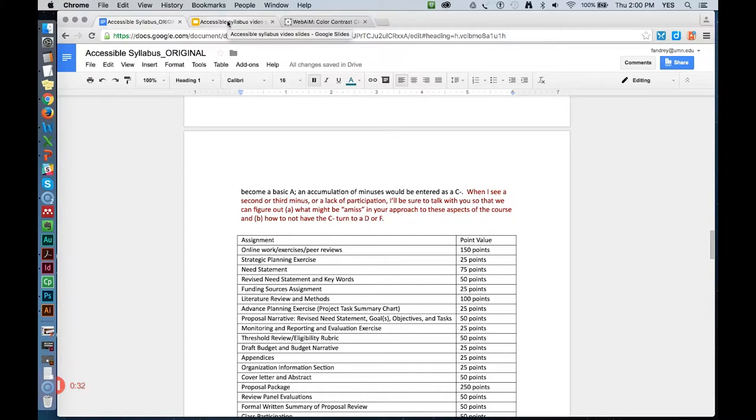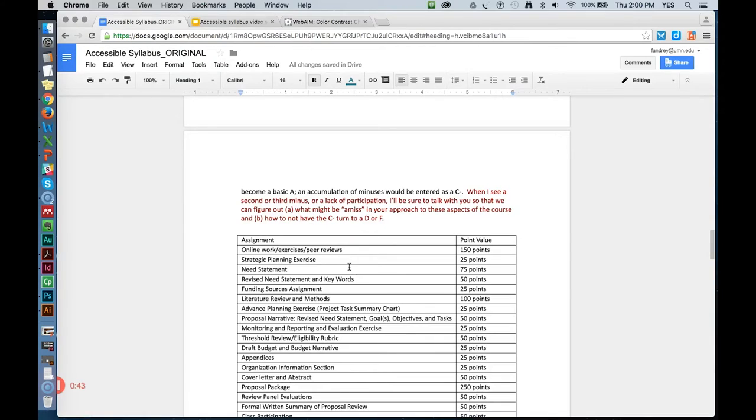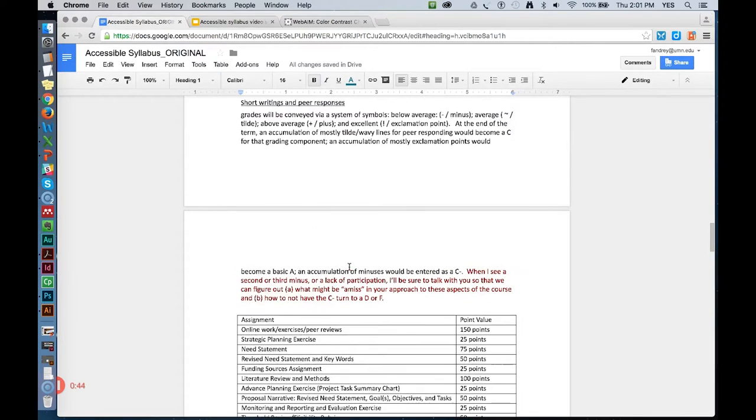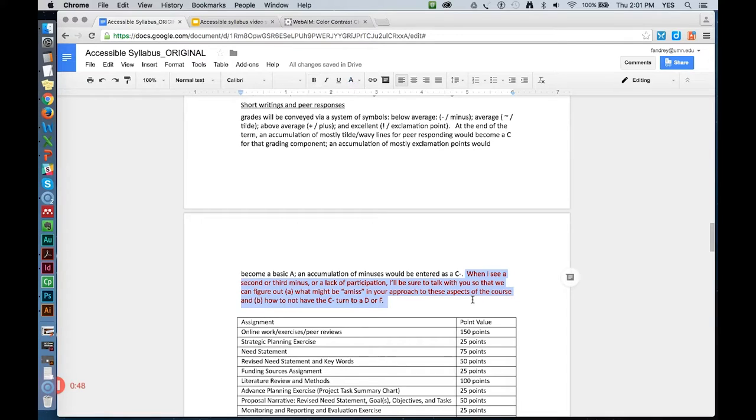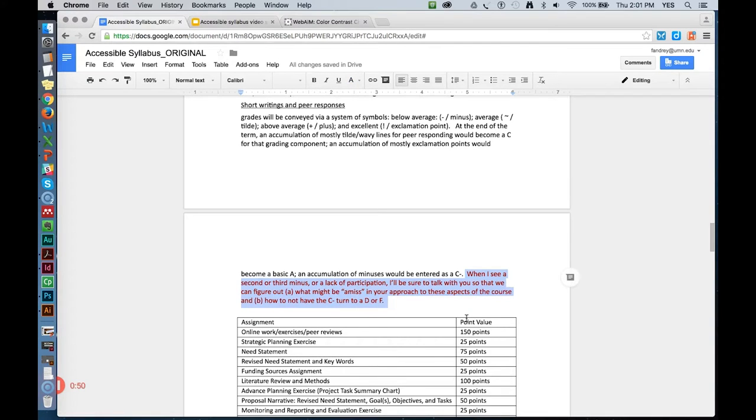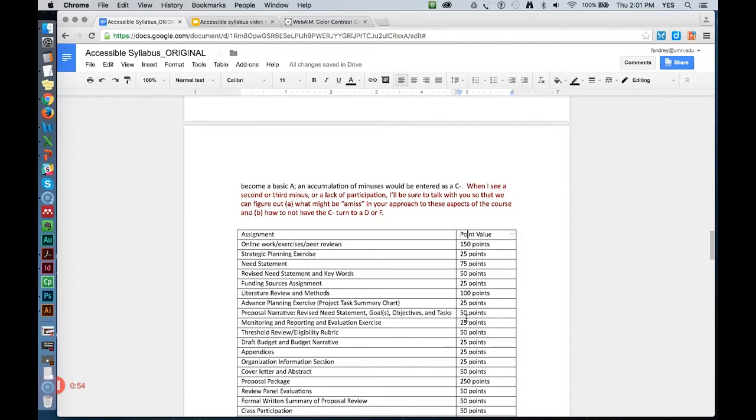You can also get some pre-made accessible color combinations at z.umn.edu slash accessible color. There's one other color issue I noticed in this document that I want to fix before we move on to the next thing, and that's this sentence in red in the grading section. Here, color contrast is not an issue. This color passes on the color contrast checker for this point size.